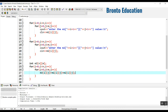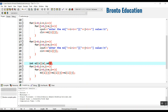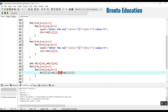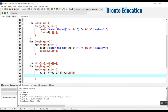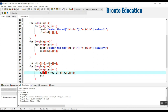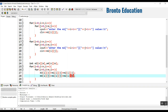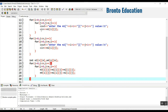At the same time, for subtraction, we declare m4 with dimensions n by m. Inside the same loop, m4[i][j] equals m1[i][j] minus m2[i][j]. So this performs both the addition into m3 and the subtraction into m4.